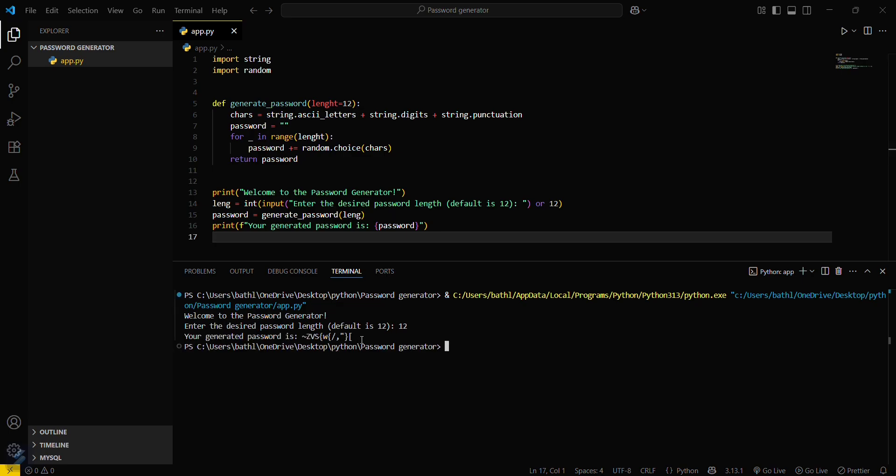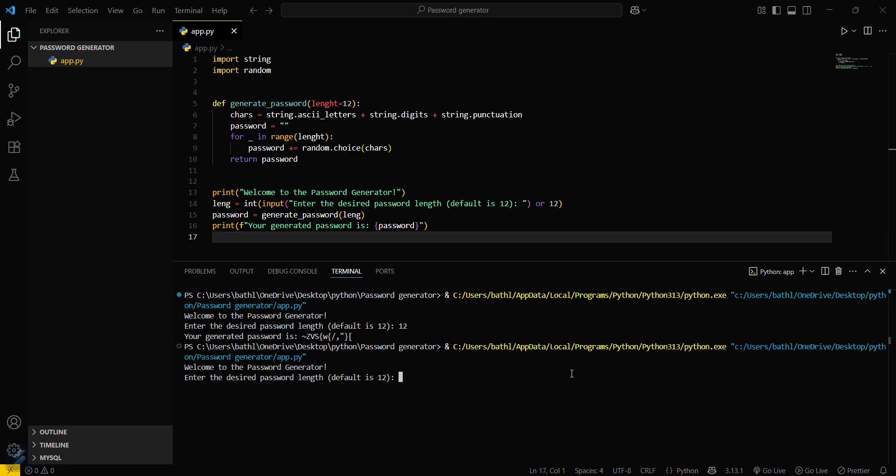Keeping it as default, you can see that this is a password of 12 length. If I rerun this again with 6 length, you can see that a password created is of 6 length.